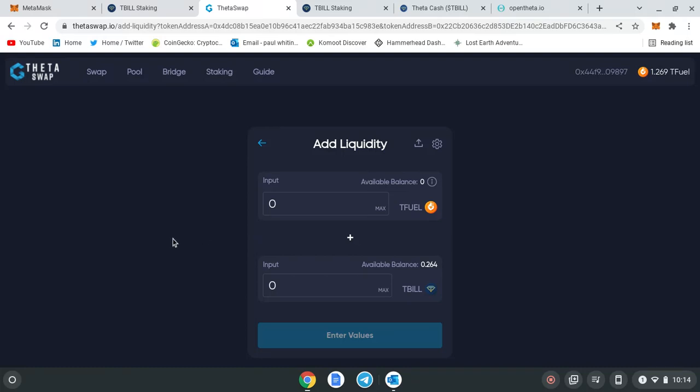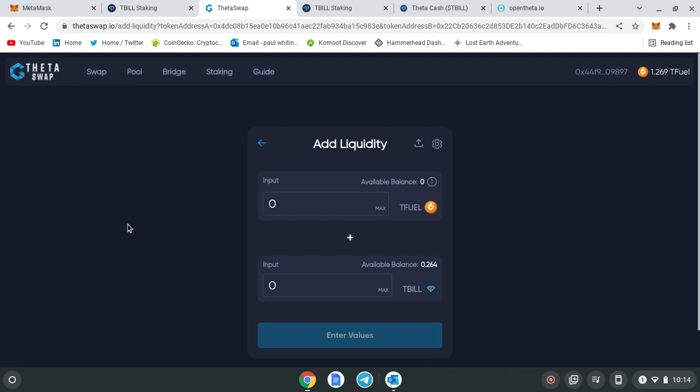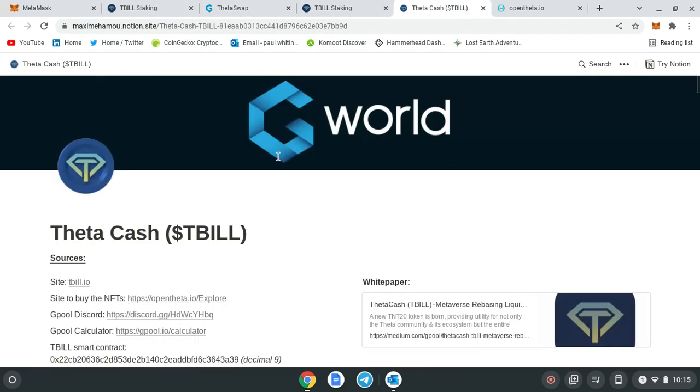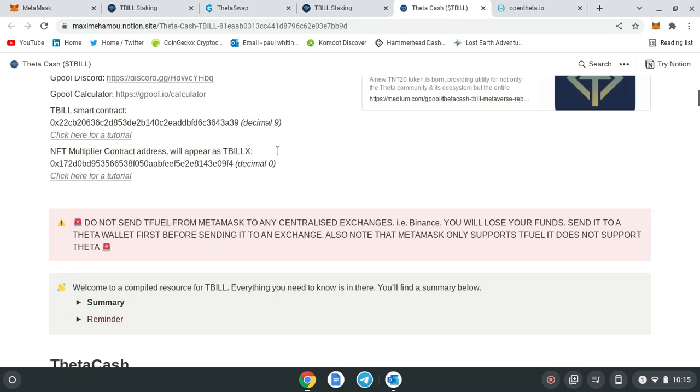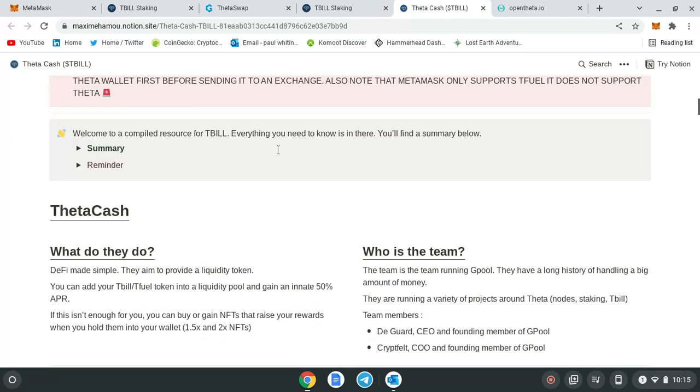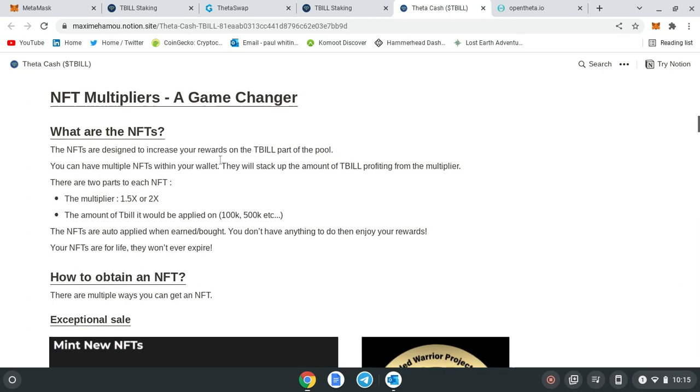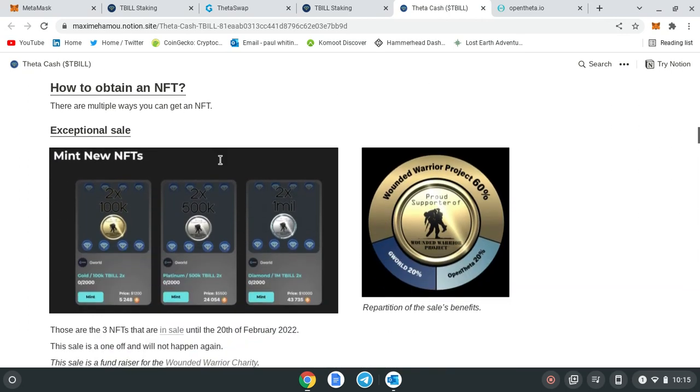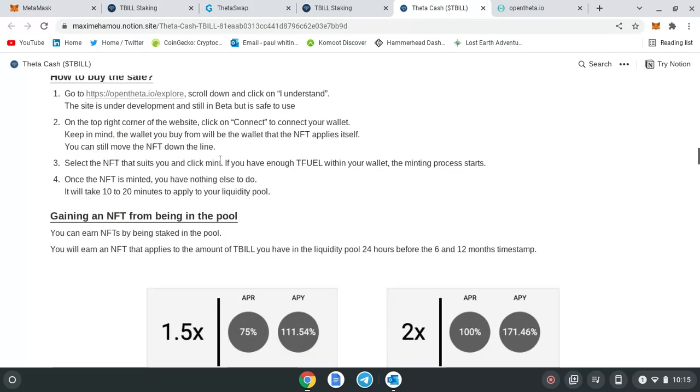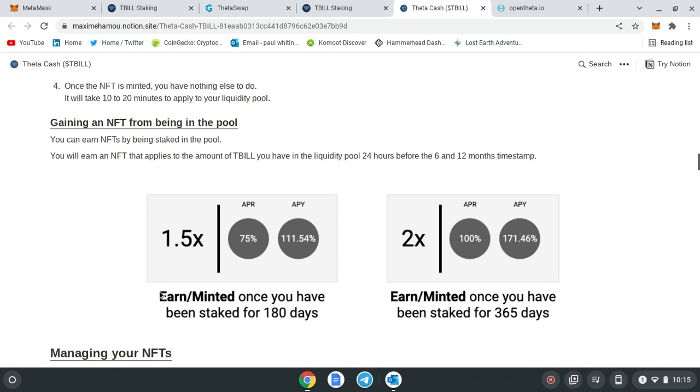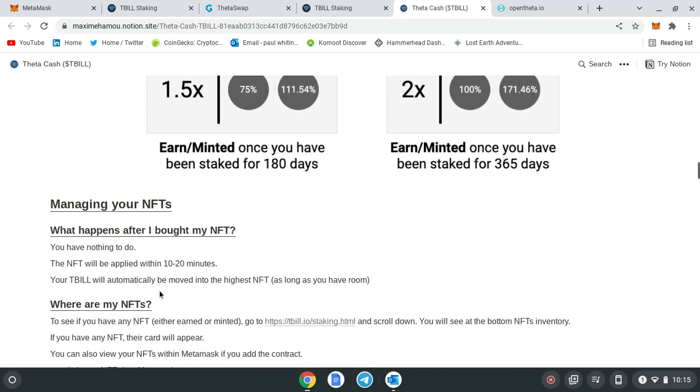That's just a quick overview on how to add liquidity to the pool and earn T-bill. If there's any questions, just leave them in the comments below and I'll try and help you out as much as I can. I'll leave this link in the description as well so you can go through it fluently and you can do your own research and due diligence on how it works and how you can earn. These percentages are fantastic—even if you get the 1.5x multiplier, you're looking at APY 111%, it's incredible for doing now.